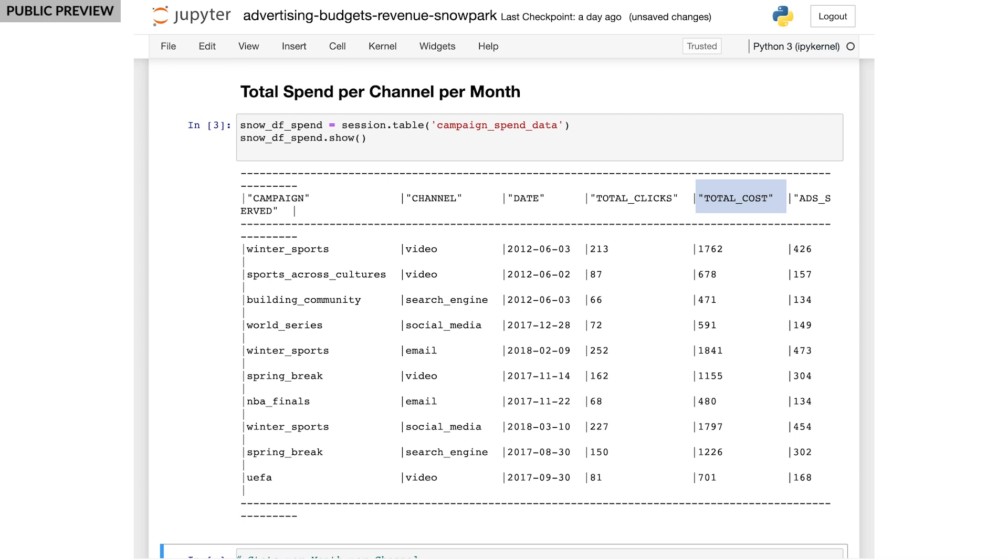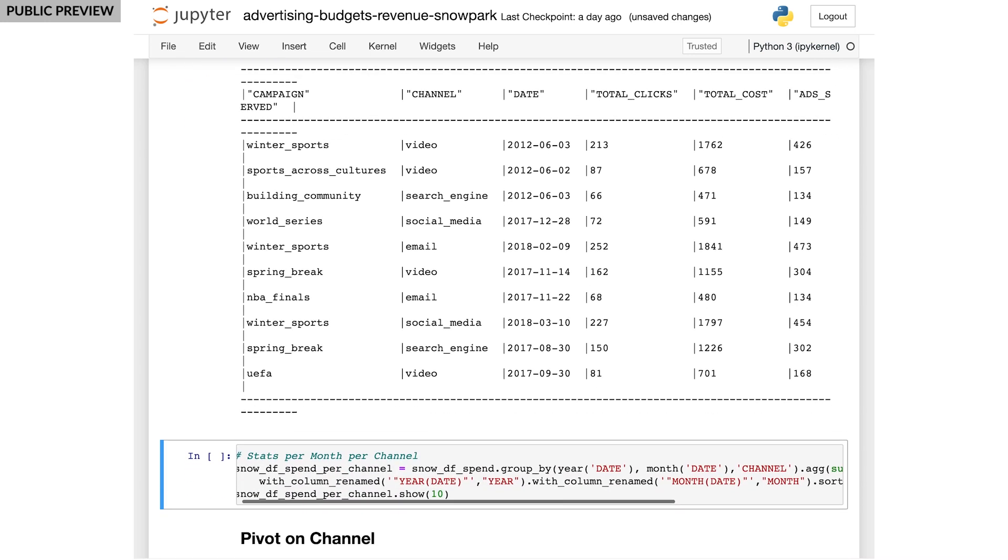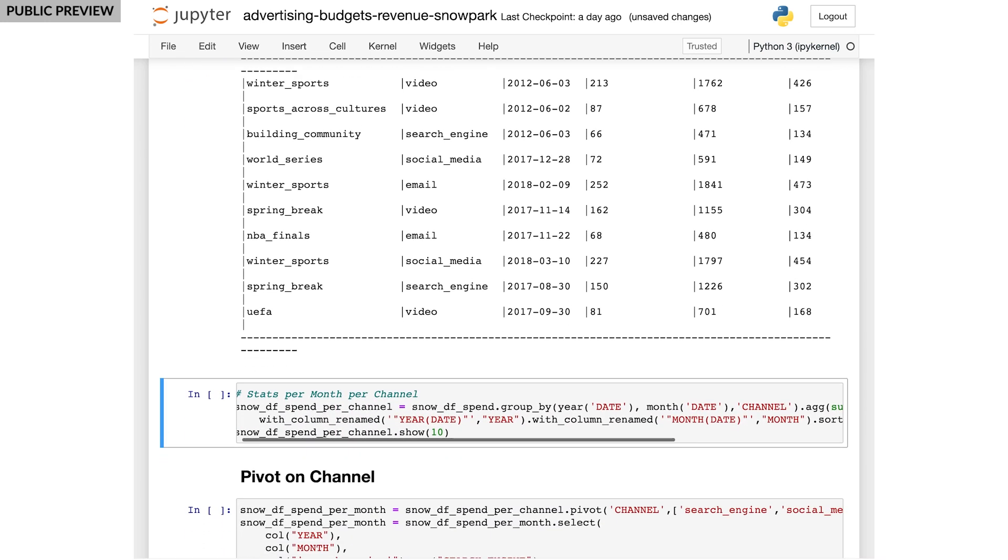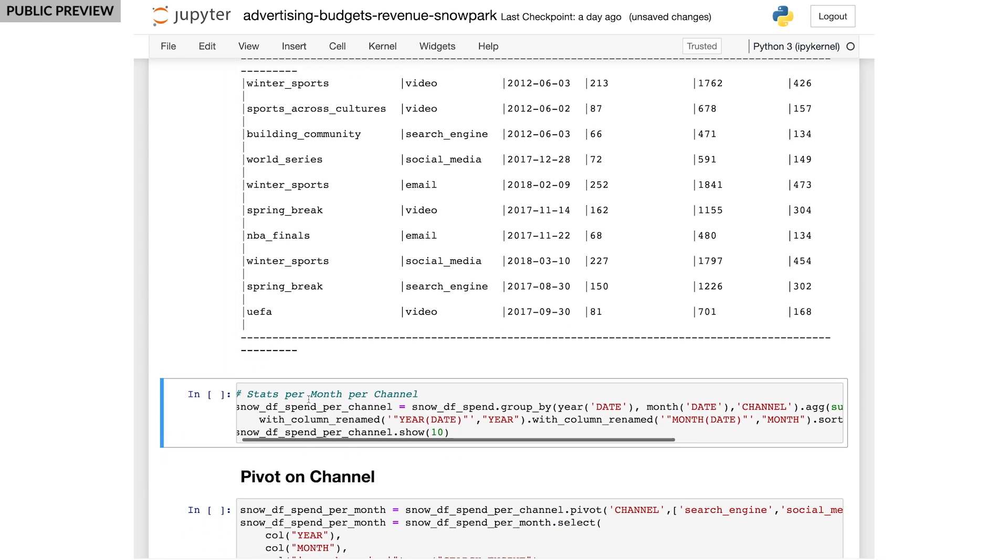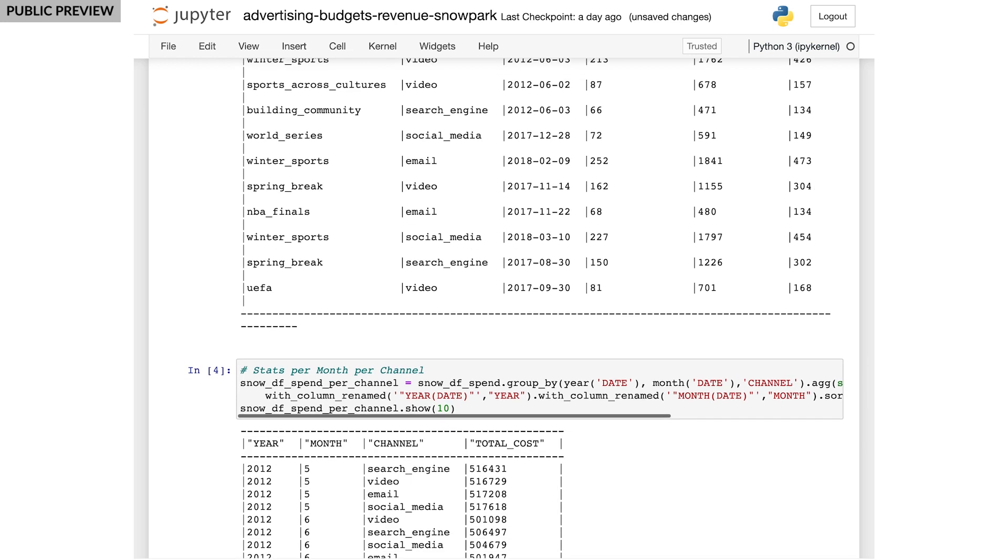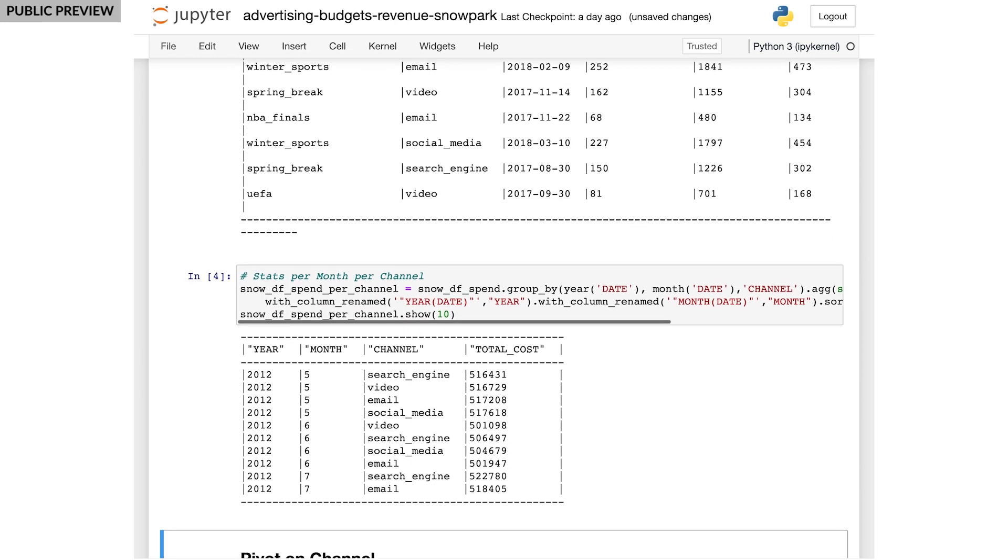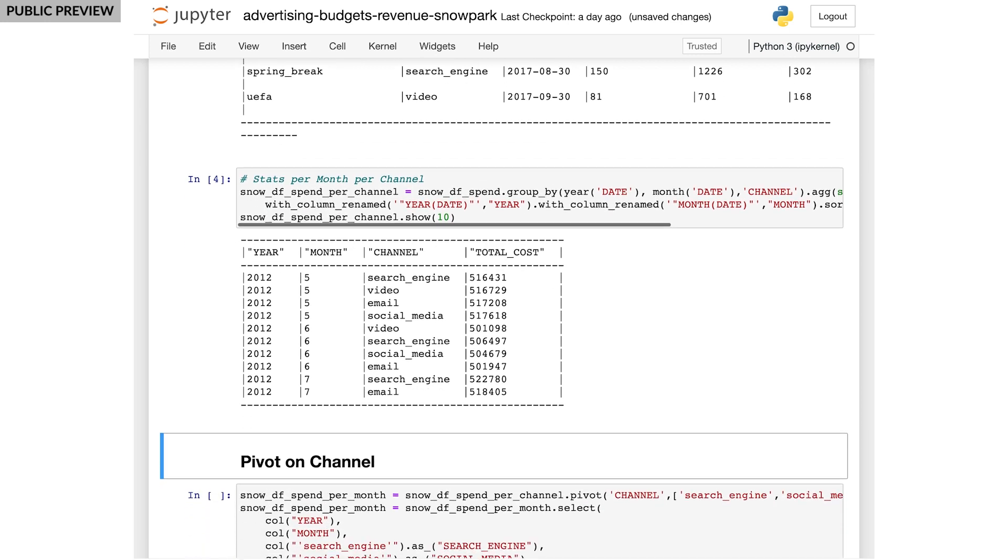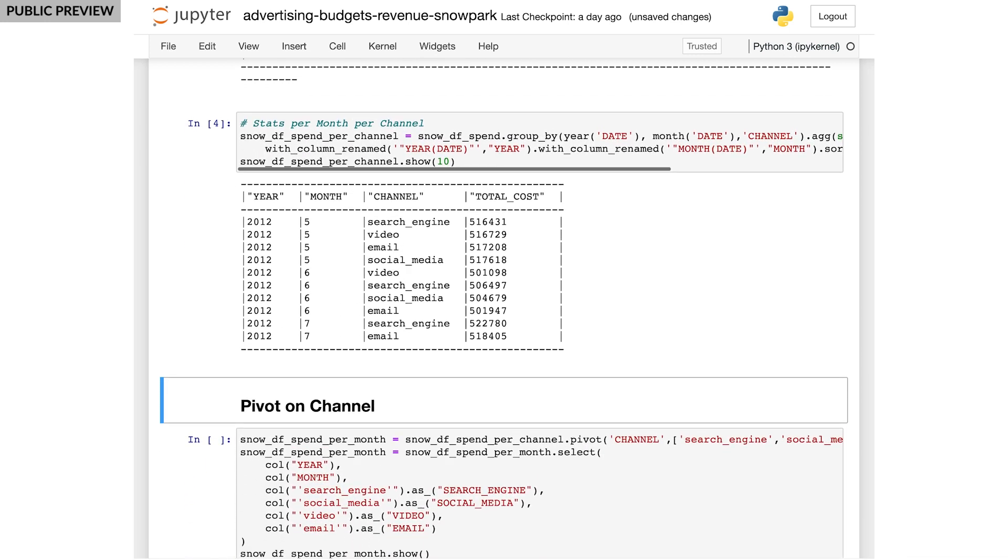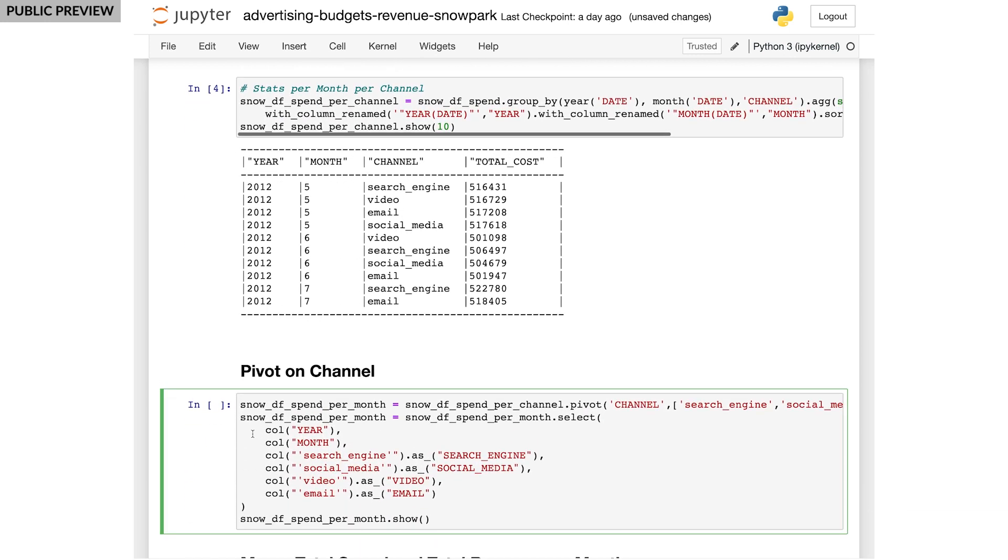The total cost or spend per channel will be the inputs to the model. But the data is not yet in a format where it can be merged with the monthly revenue table that the marketing team uses to track revenue from paid ads. Snowpark's DataFrame abstraction makes it effortless to work on data with Python. I first aggregate data for each channel on a per month basis, and then I pivot the table.